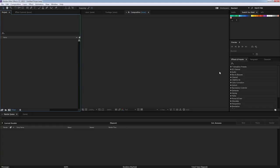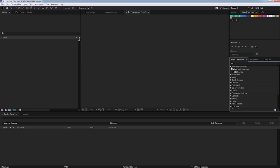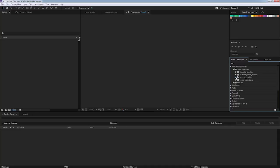If I load up After Effects now, I'll check it's installed correctly. If we look over here on the right in the Effects and Presets panel, and if I drop open Animation Presets, we should now have this folder called WeAreHumans, and inside here you can see we've got the character motion, motion graphics, things like that.